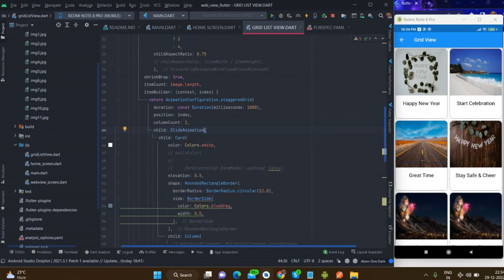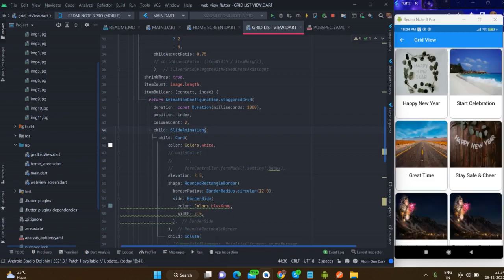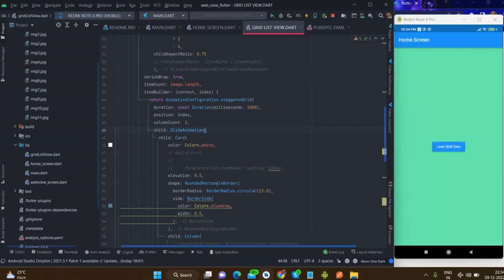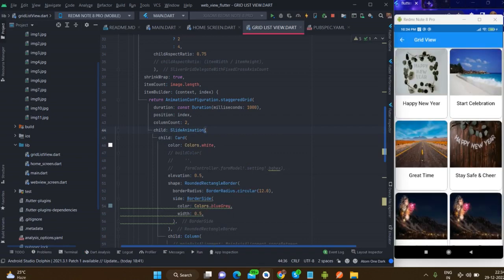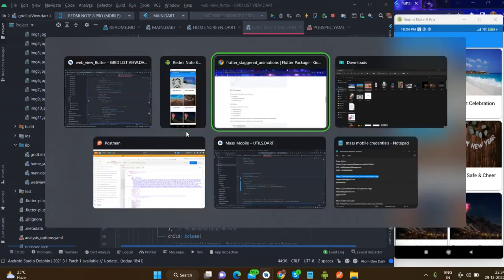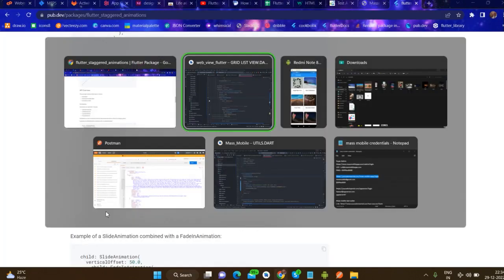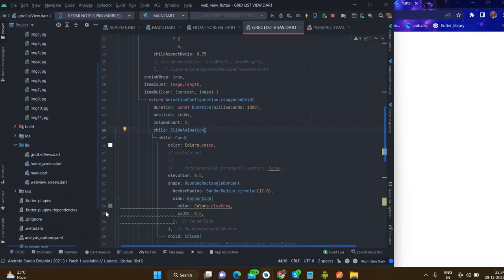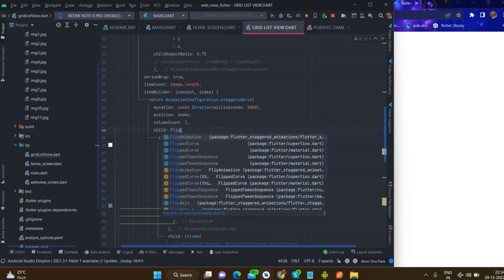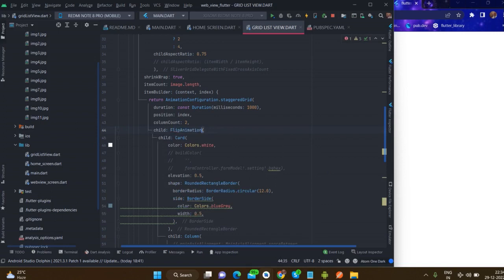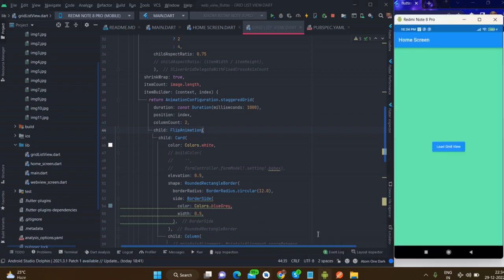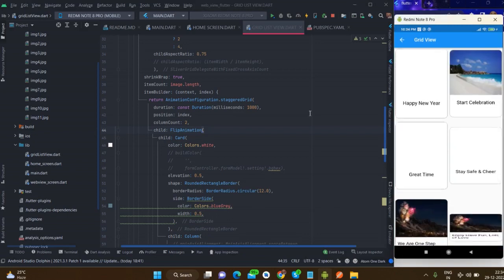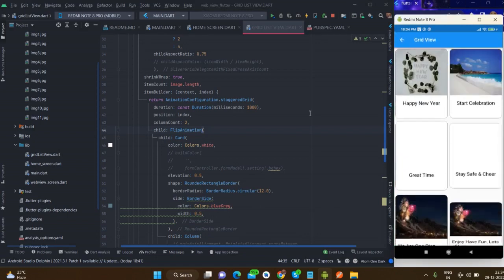Slide animation - it is sliding from the bottom. And there is one more: flip animation. Let me see what is going to happen. Yes, this is looking nice.